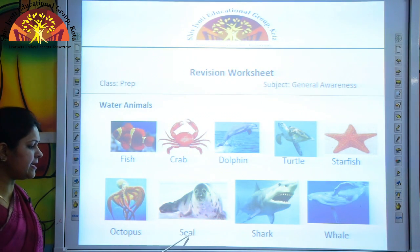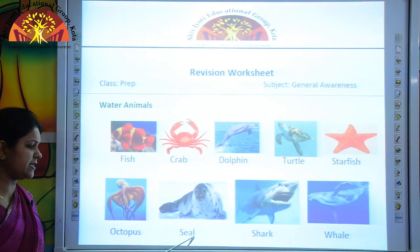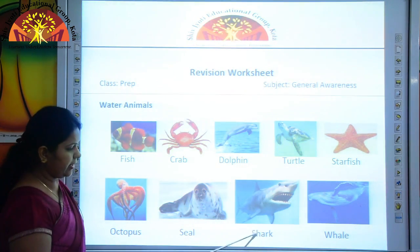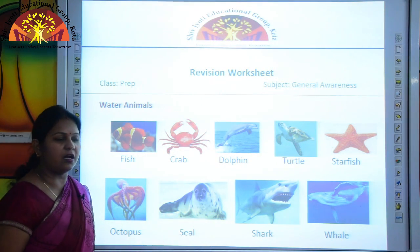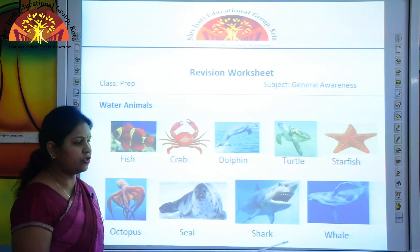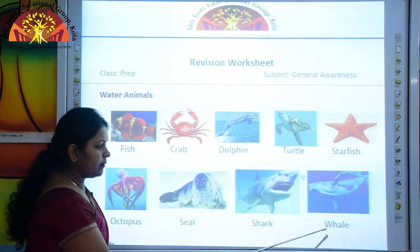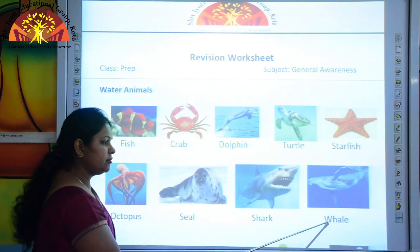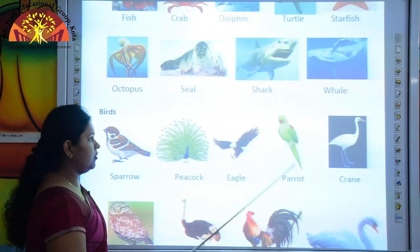This is seal — S-E-A-L. This is shark — S-H-A-R-K. And this is whale — W-H-A-L-E. Okay, kids?